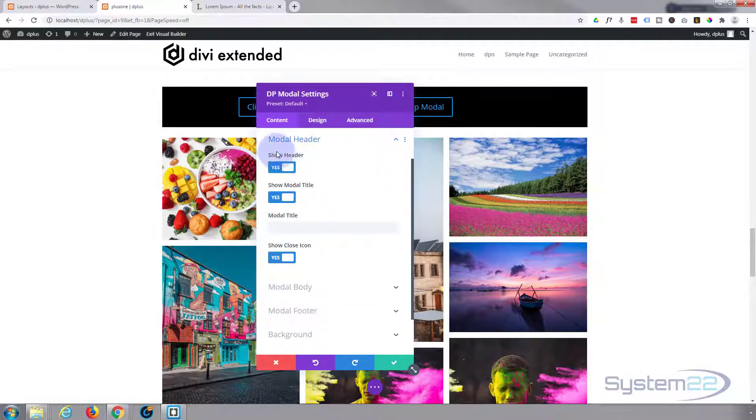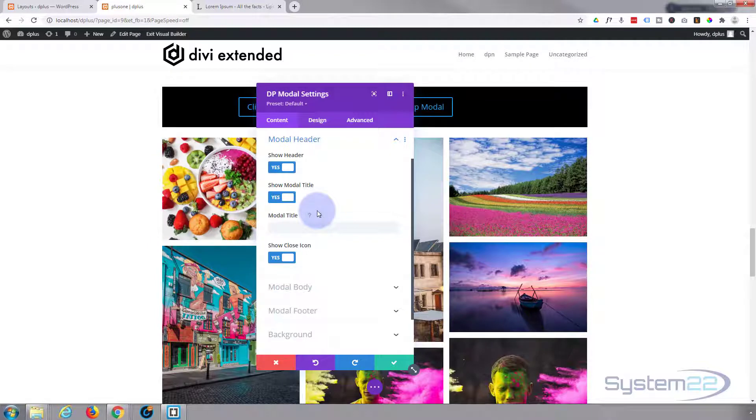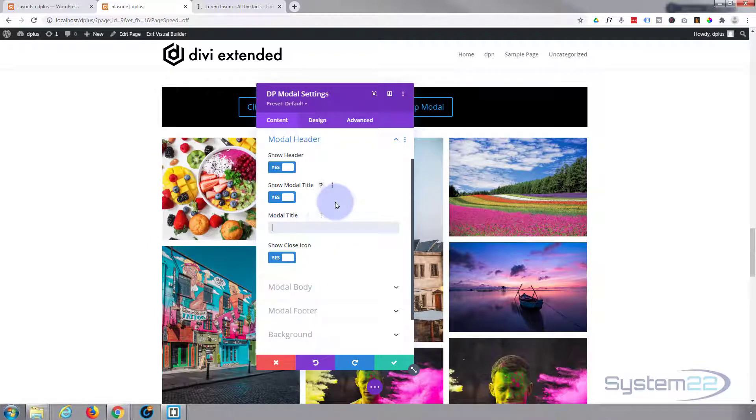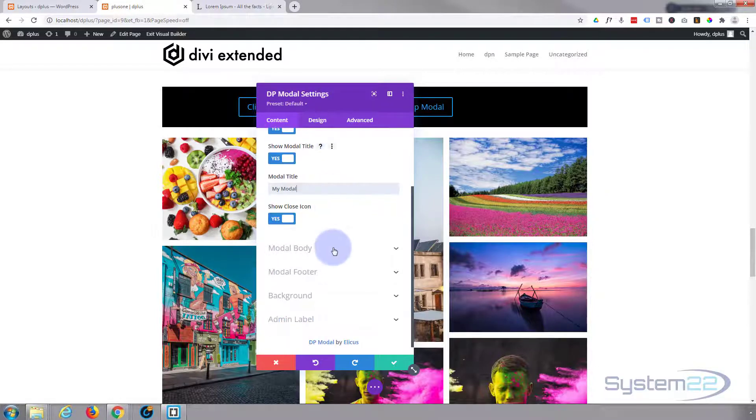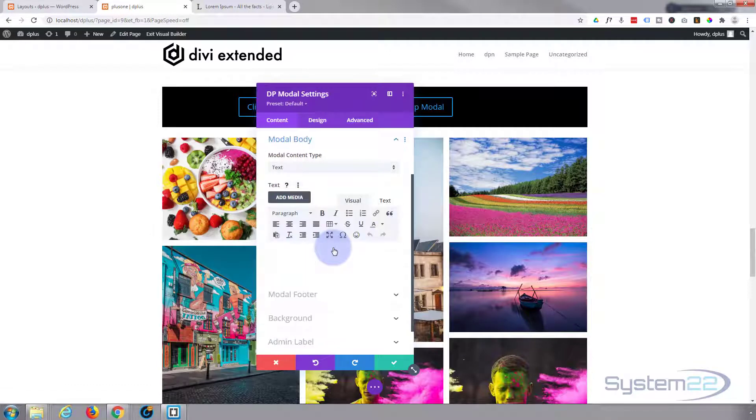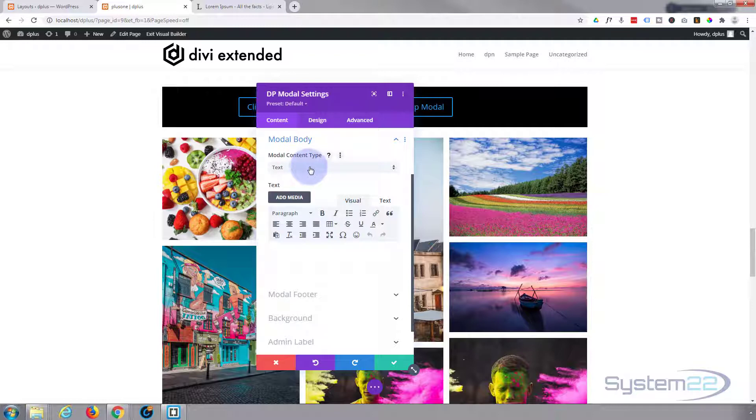You can choose to show your model header, model type, modal title, and close icon. Here I've got those all to yes. Put in whatever you want for the header.